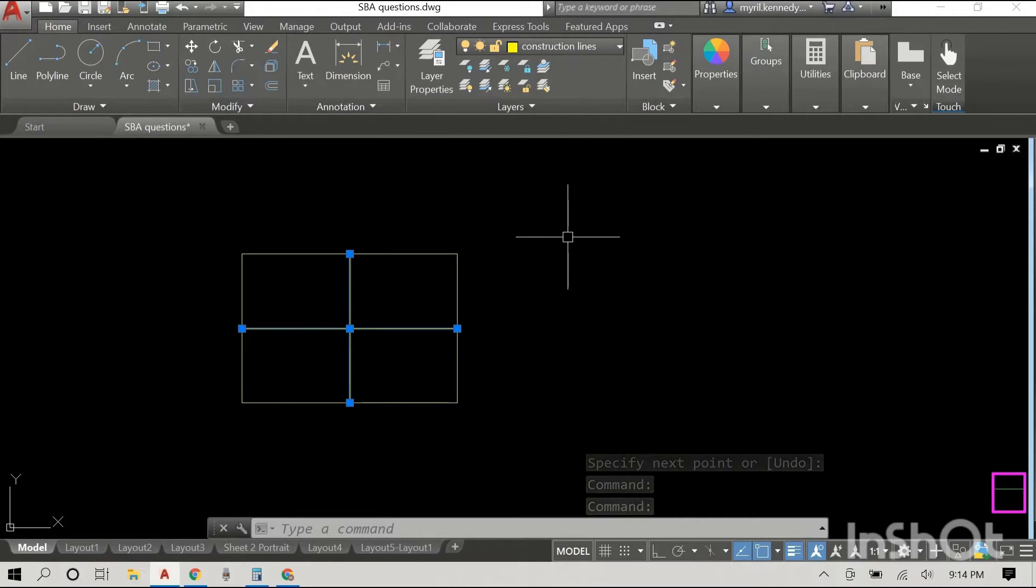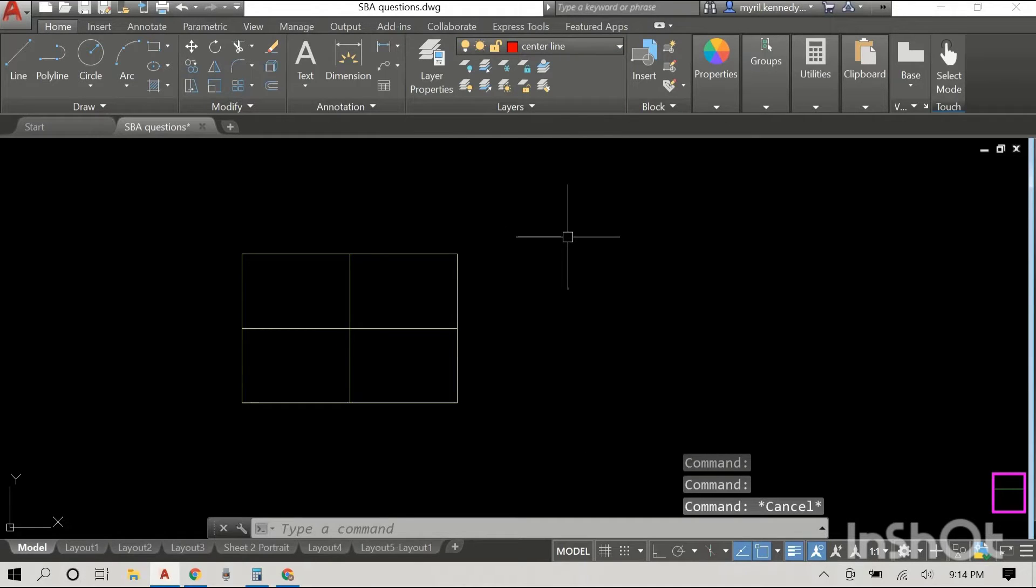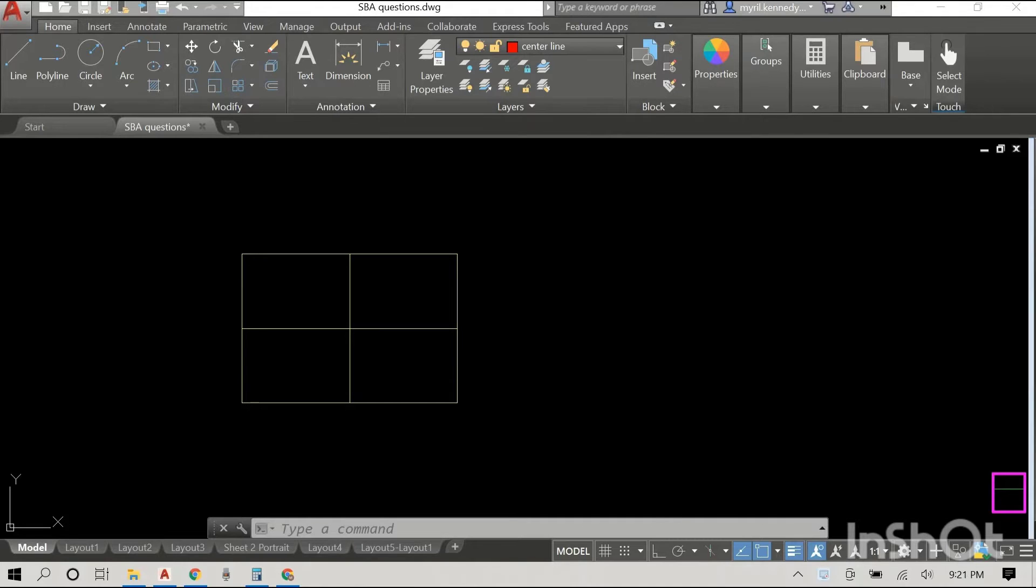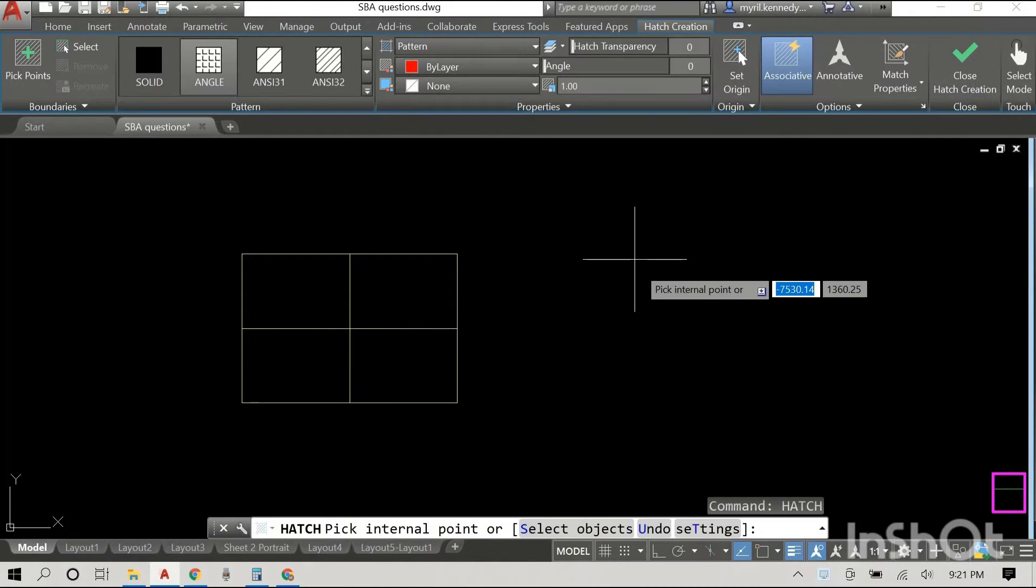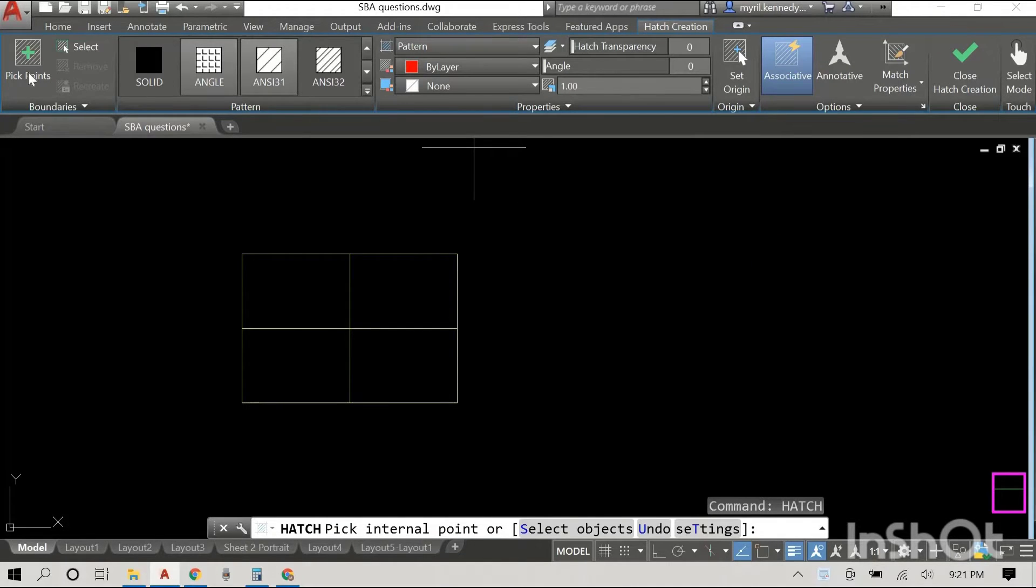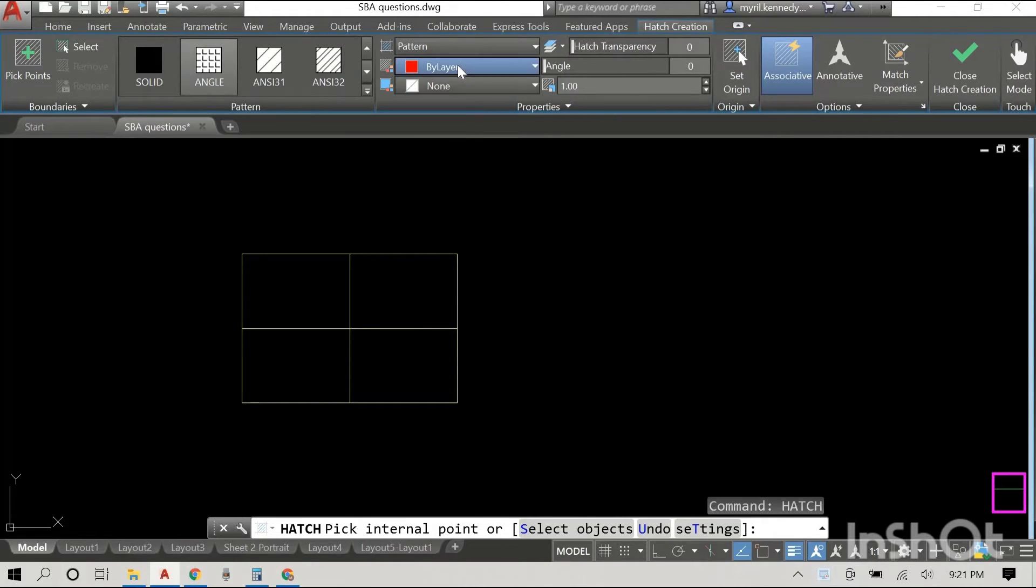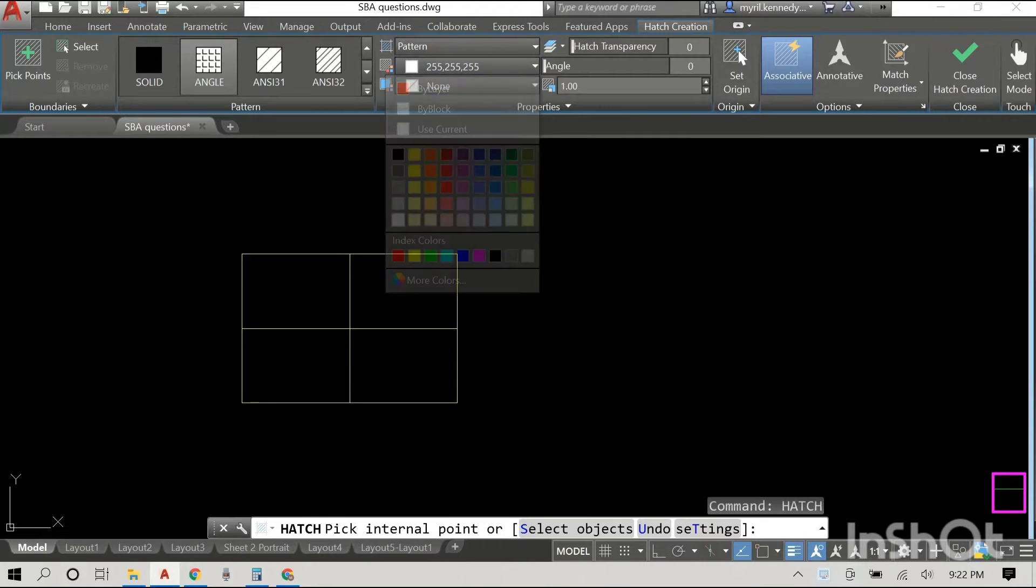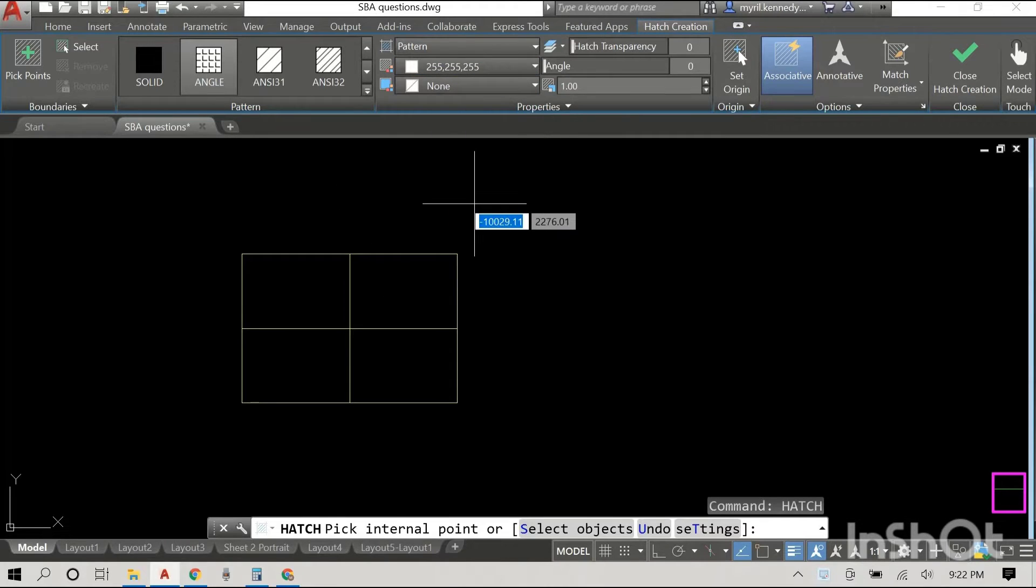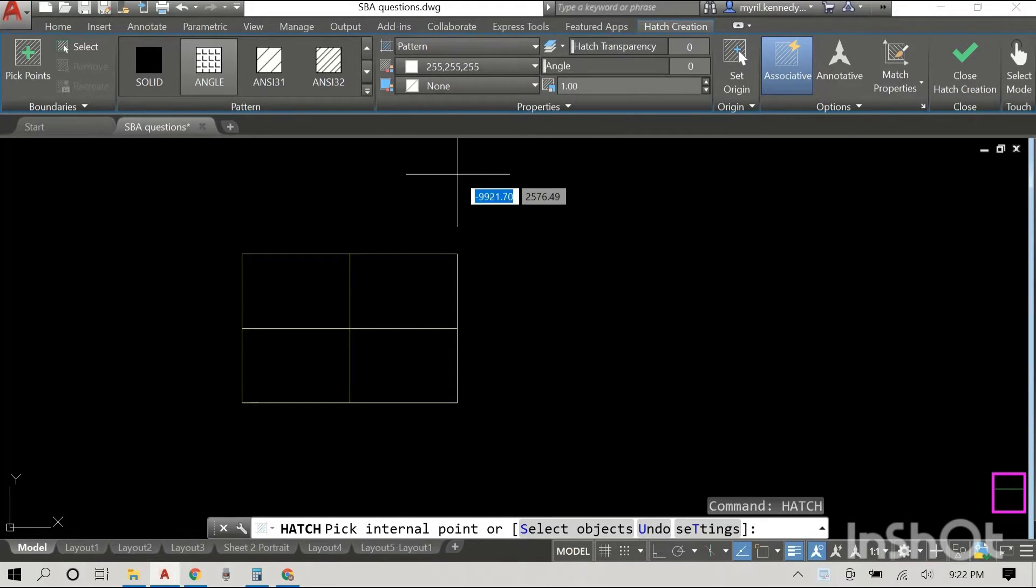Next we are going to enter the hatch command. I'm just gonna type it in and you can see that the commands have changed at the top there to reflect what we are about to do. We are going to do some hatching. The first thing I did was change the layer. I wanted some white lines so I changed that and then I changed the pattern.